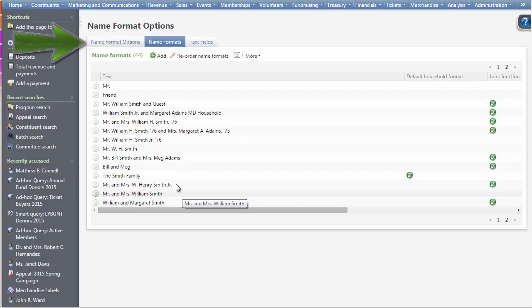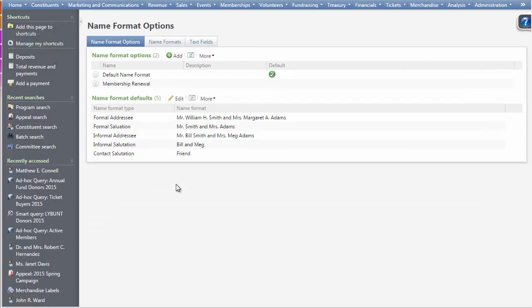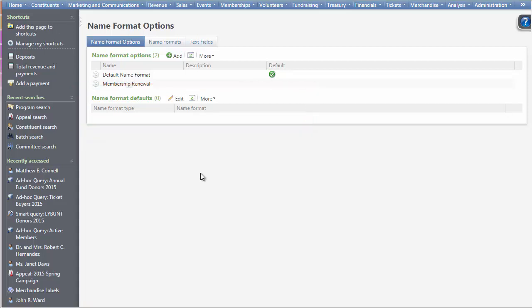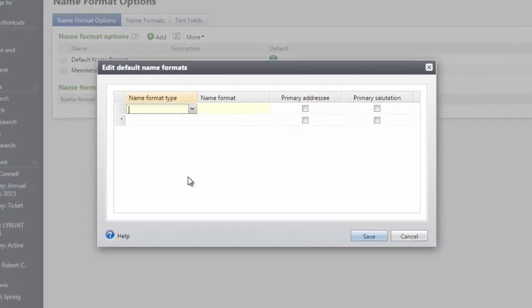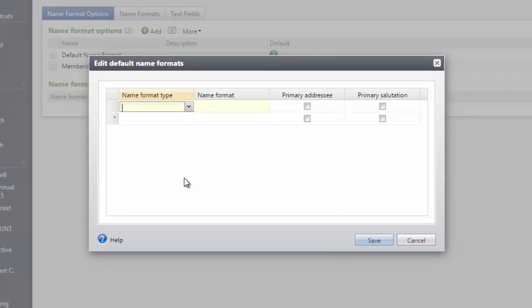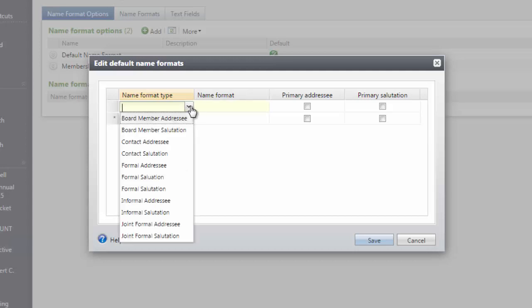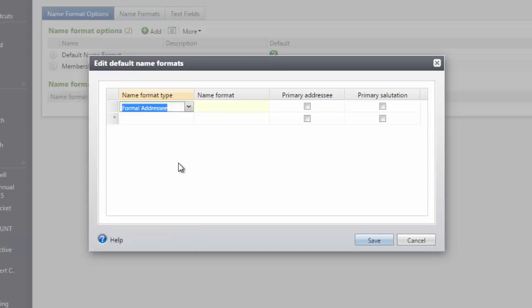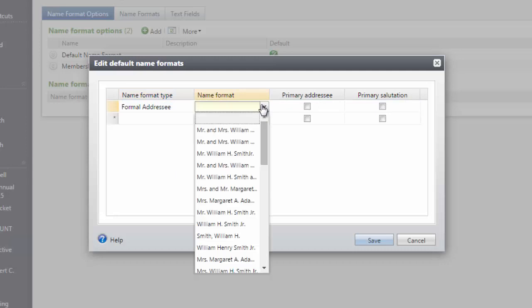Let's go back to the Name Format Options tab. Under Name Format Defaults, we can specify which name formats should be added by default to constituent records. Click Edit here. In the Name Format Type, click the drop-down to add a new type of name format. We will go ahead and add a formal addressee and salutation as well as an informal addressee and salutation. In the Name Format column, select the corresponding name format from the drop-down menu.